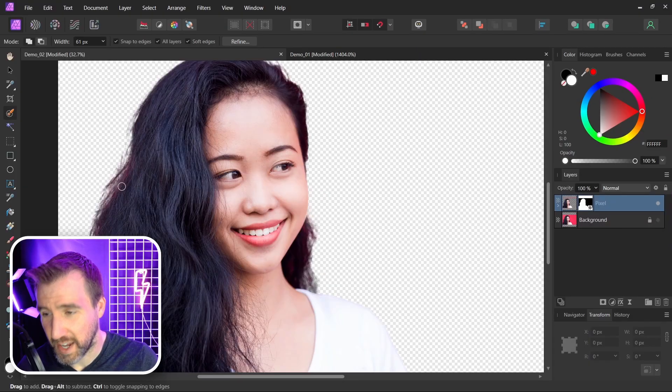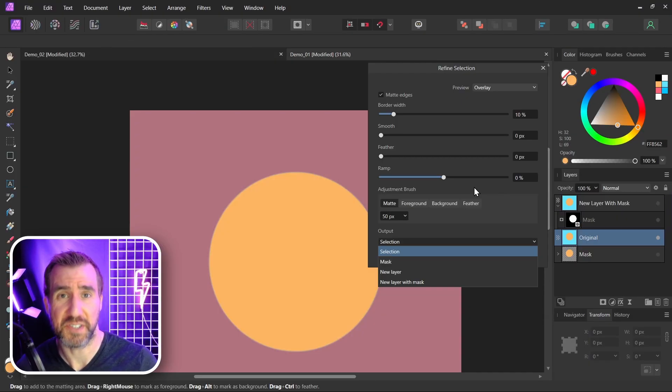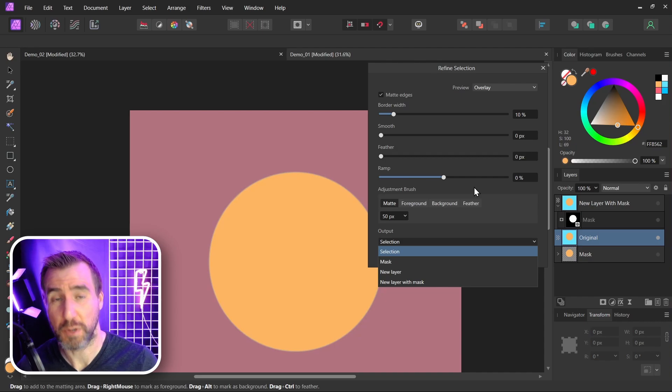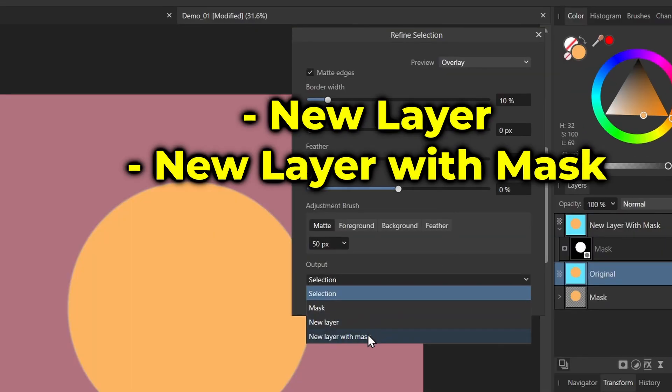Now the inner parts of the hair still need some work, but that's a topic for another video. So color decontamination is something you want to consider when refining your selections, and you can achieve it with new layer and new layer with mask.